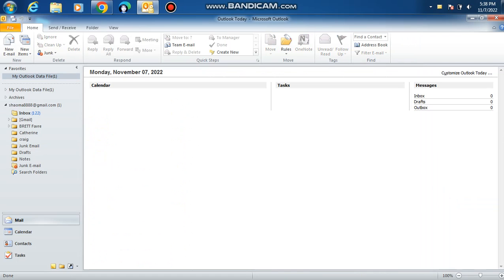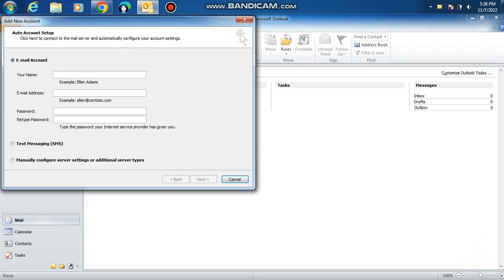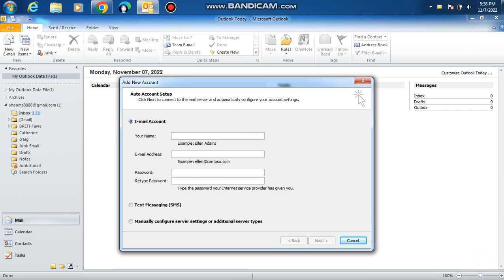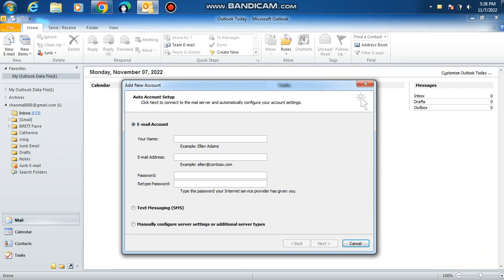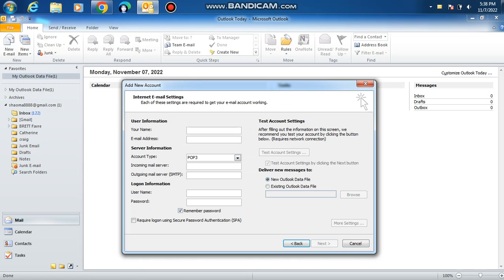Now let's get started with your POP account. You're going to go back and click add account again, and you're going to do the same thing except it's different. Click manually configure server settings again, Internet email.